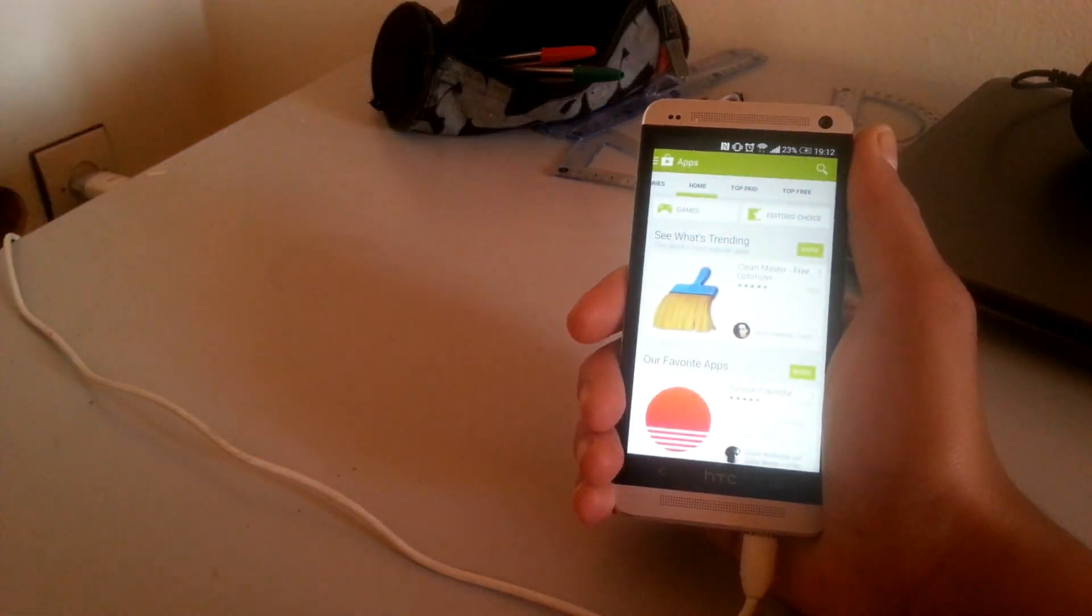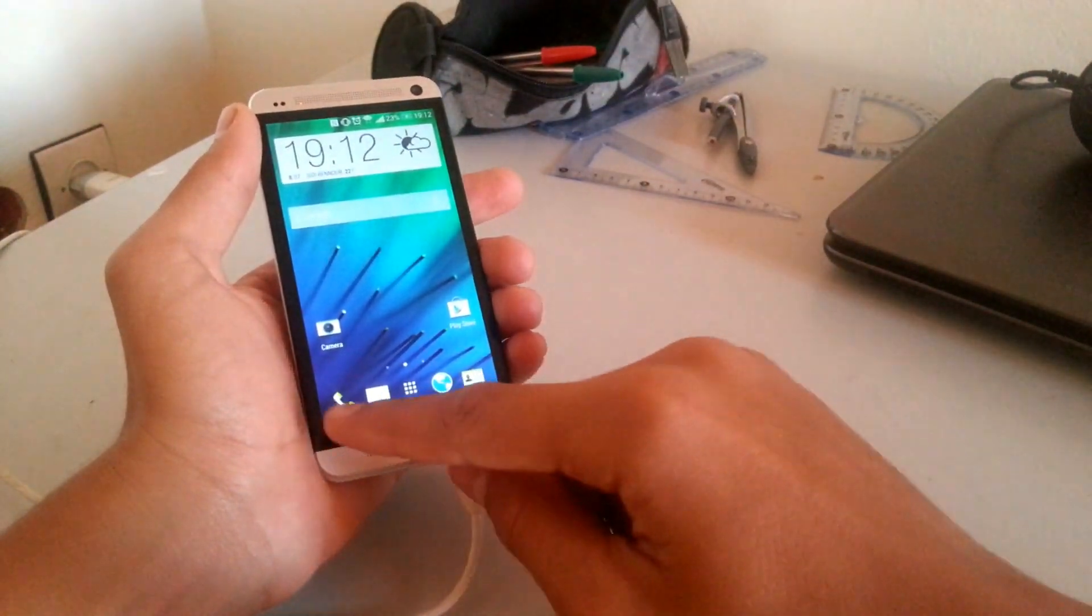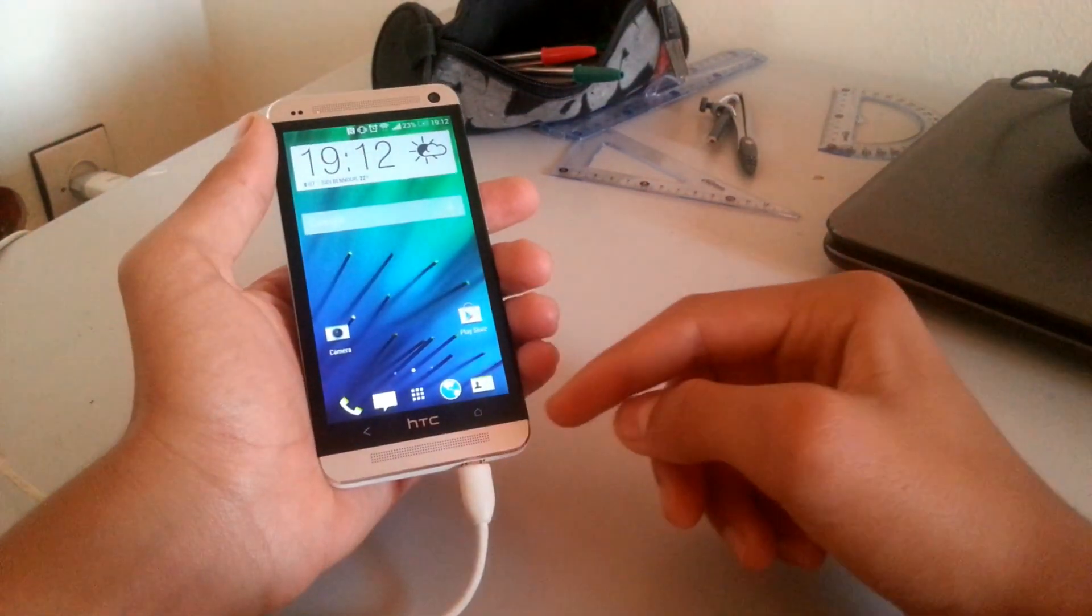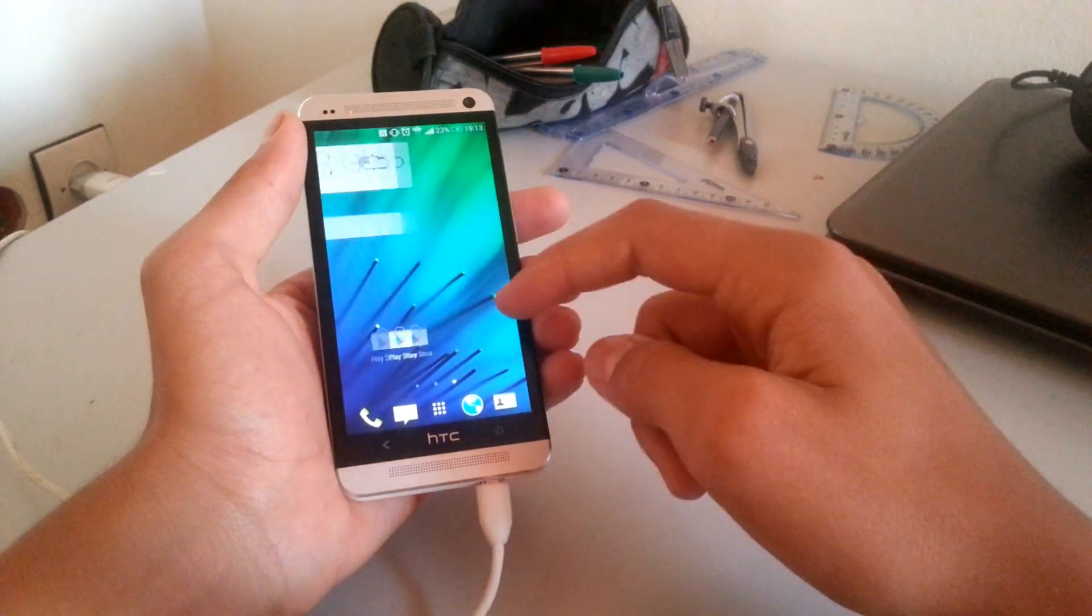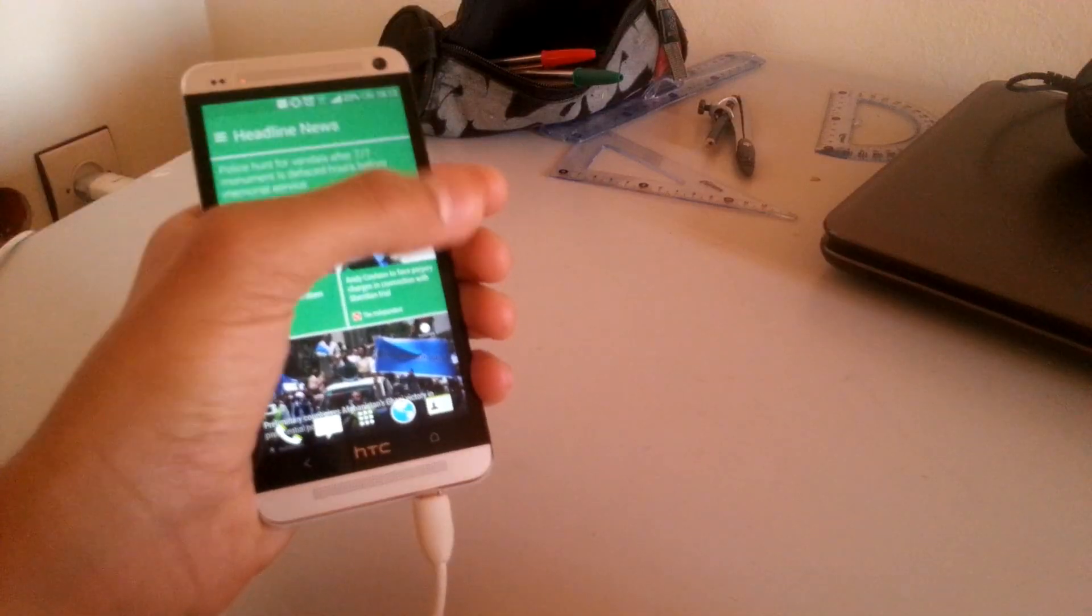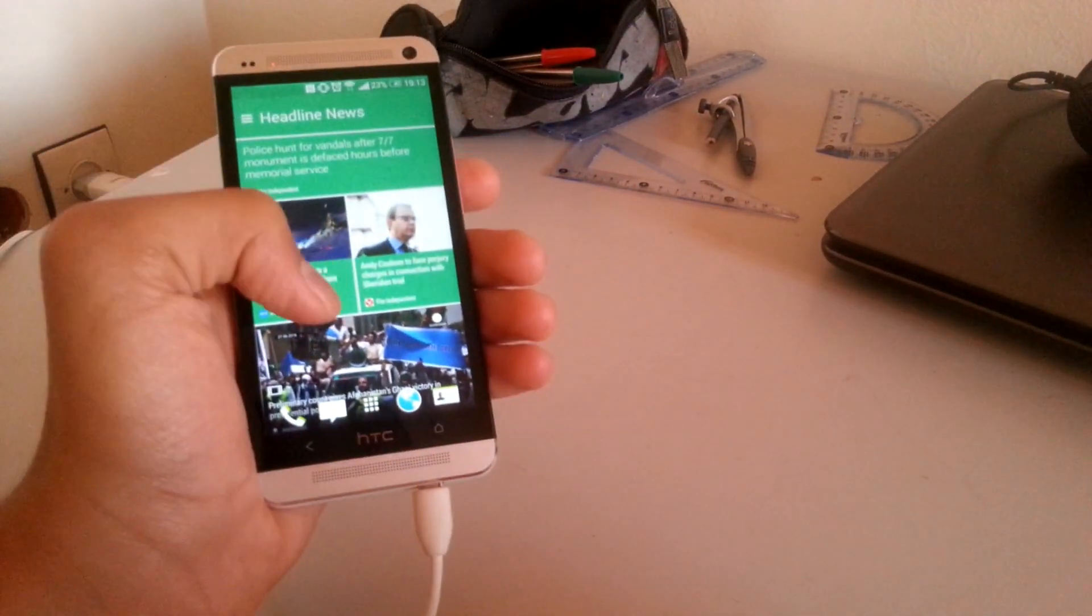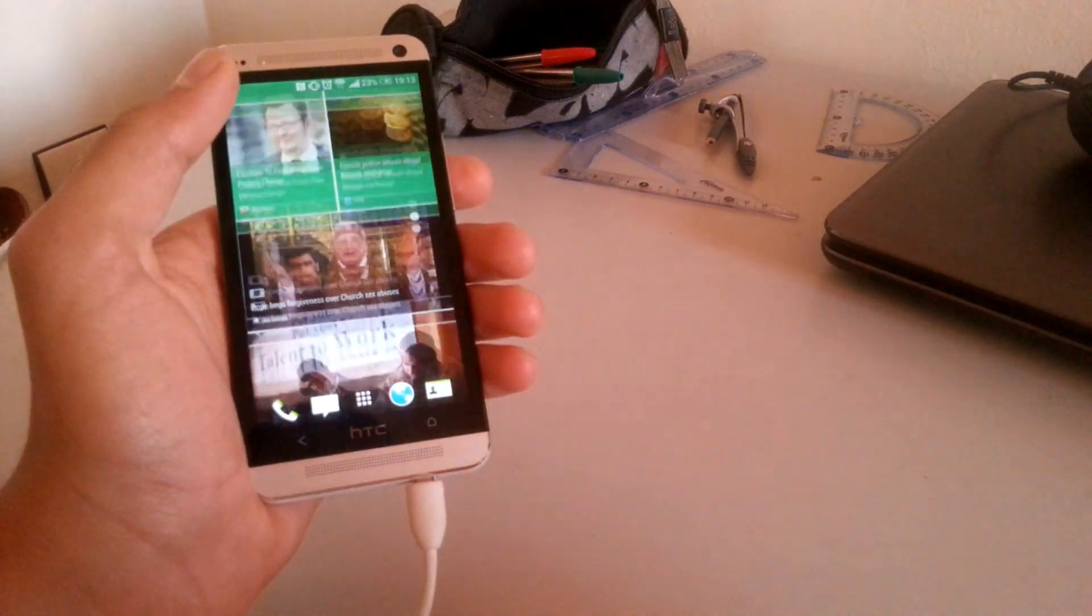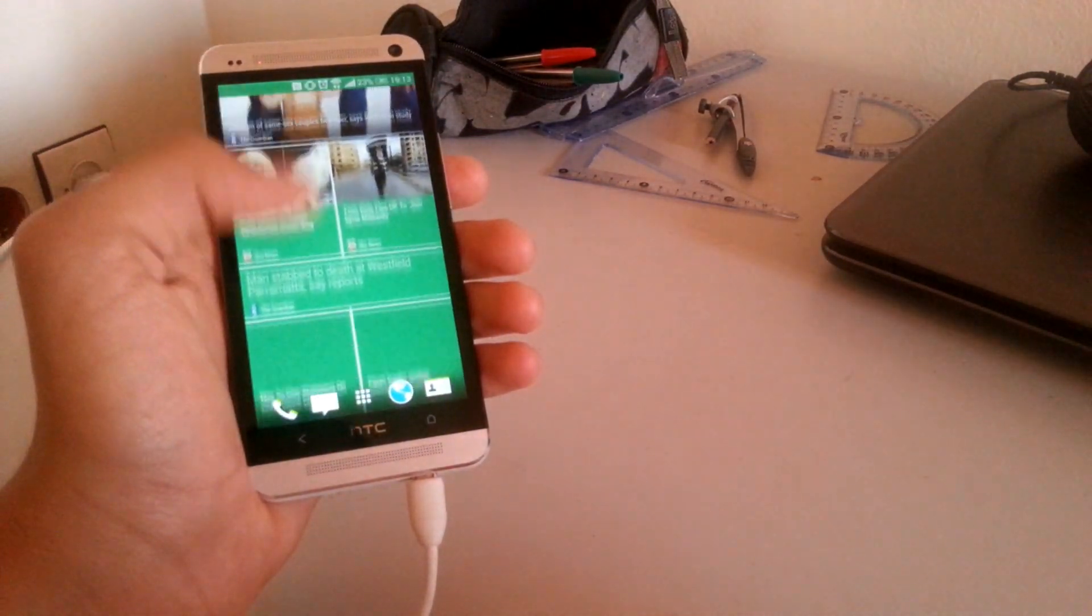The launcher also got a facelift. The new dock is transparent now and the page indicator is changed from a bar to dots. As for Blink Feed, it is flat, colorful and supports smooth and continuous scrolling.